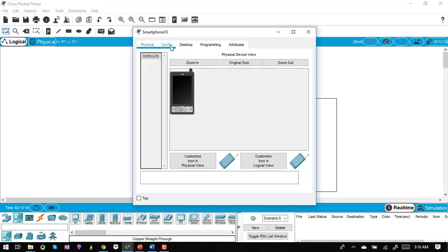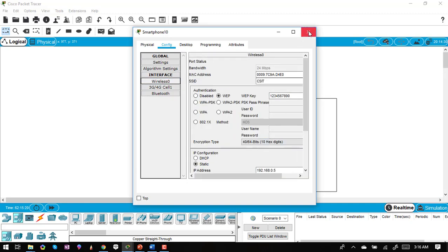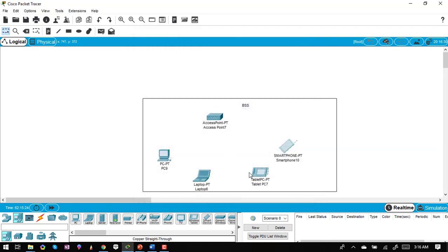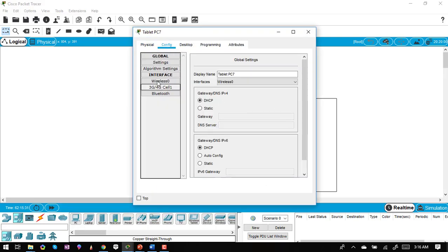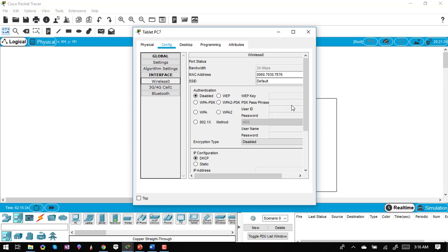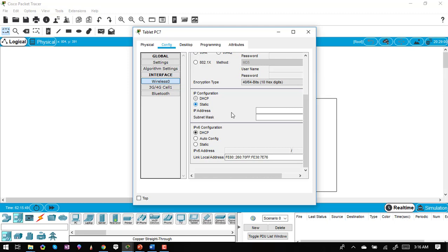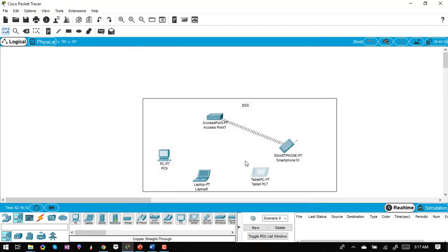Next, I'll configure the tablet PC. I'll enter the SSID 'CSID' and the WEP key '1234567890', then assign the IP address 192.168.0.4 with the subnet mask. After this configuration, the device should connect — though it's not connected yet, so I'll configure the remaining devices as well.